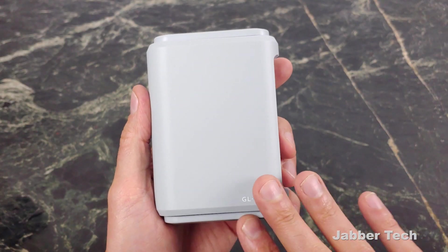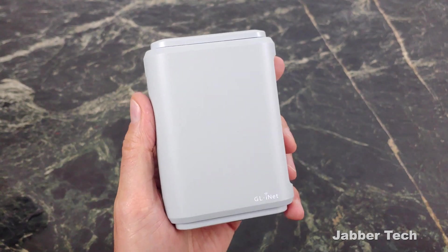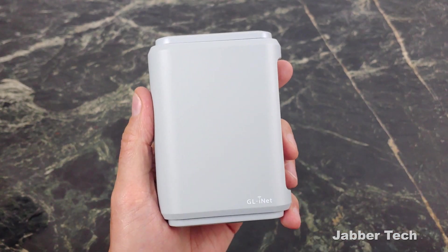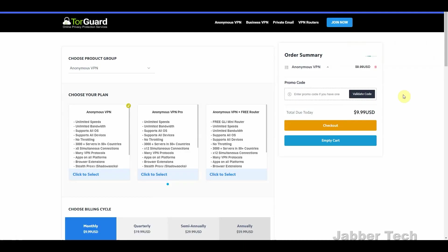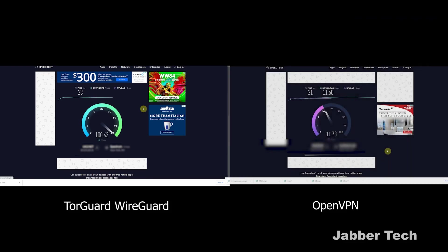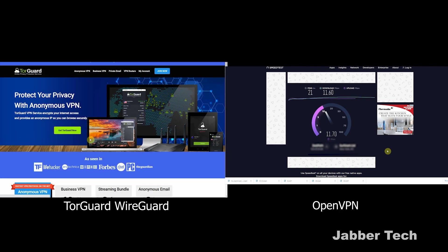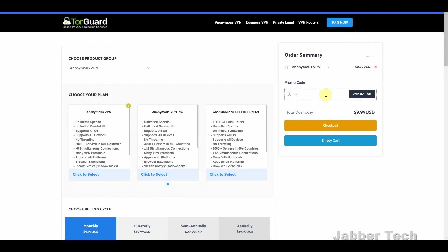The best way to connect Beryl is with TorGuard, because with TorGuard you can use their WireGuard service. With WireGuard, your speeds are going to be about 100 megabits down. If you use the old OpenVPN protocol, you're only going to get about 20 megabits down. It's a huge speed difference, and if you use code JabberTech for TorGuard, you're going to save 50% off for life.